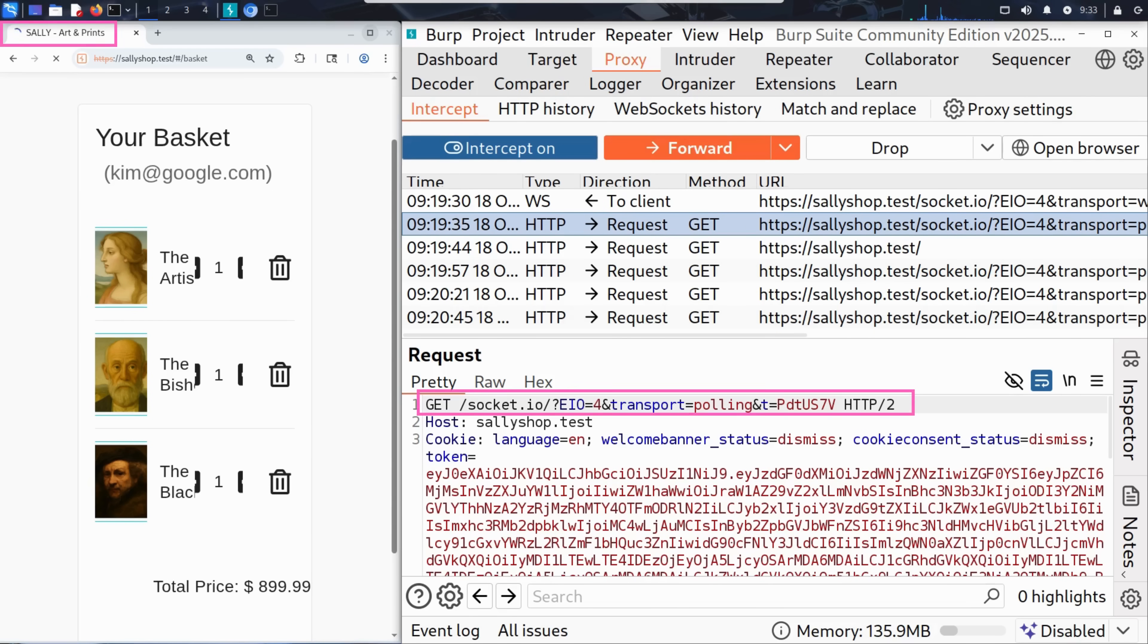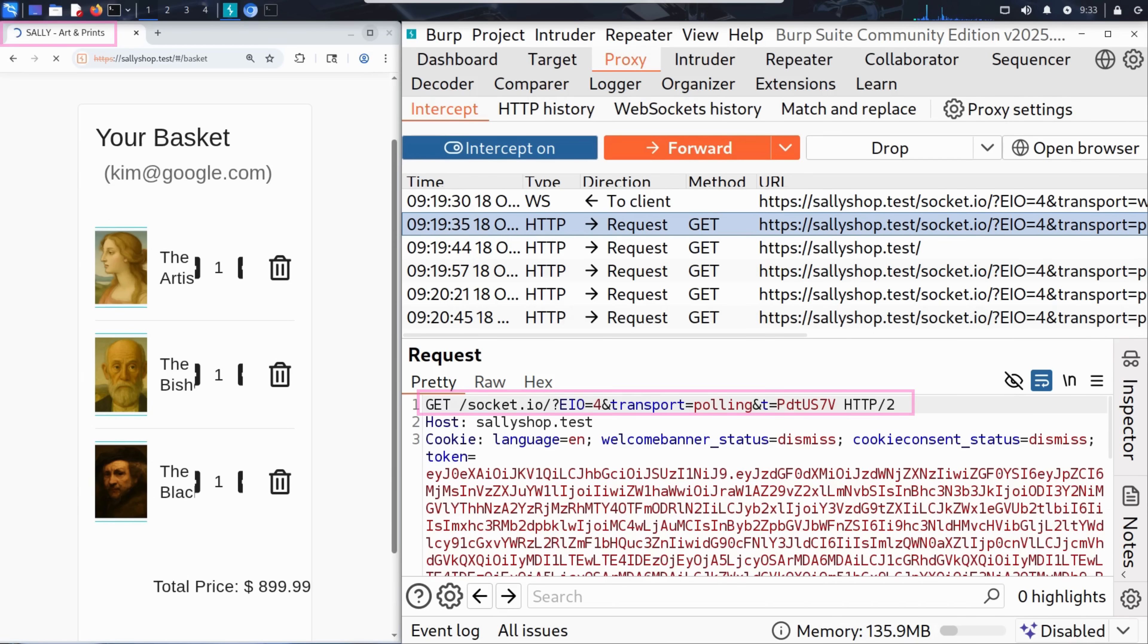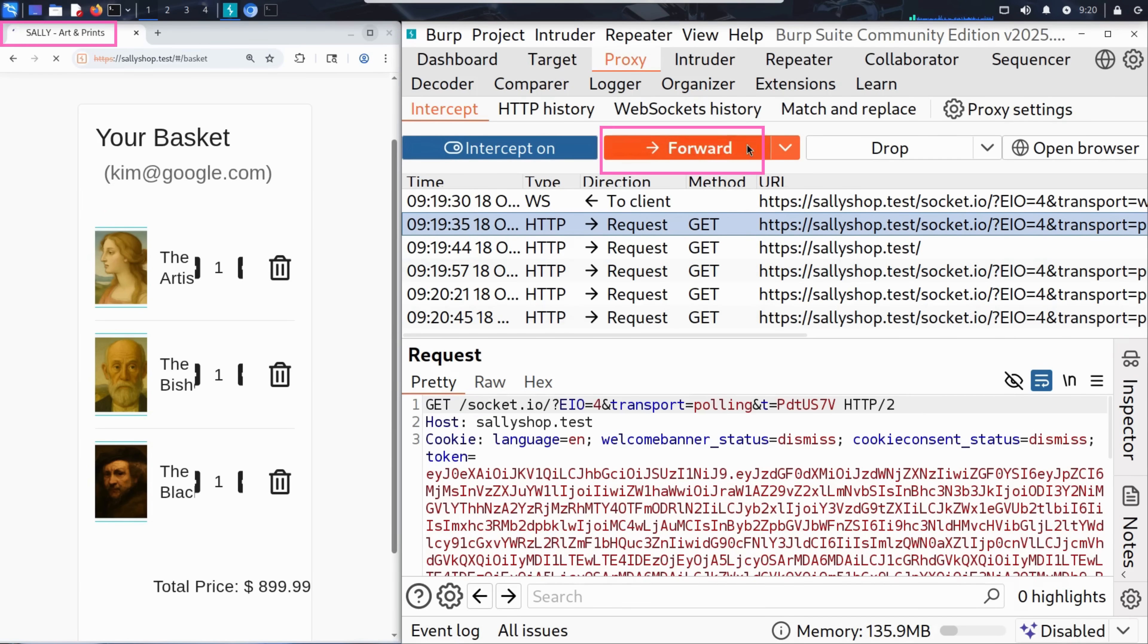Here's the first intercepted request. GET /socket.io/ and so on. This is part of a WebSocket polling connection used to maintain real time updates between the browser and the server. Pretty common in modern web apps. Kim clicks forward.